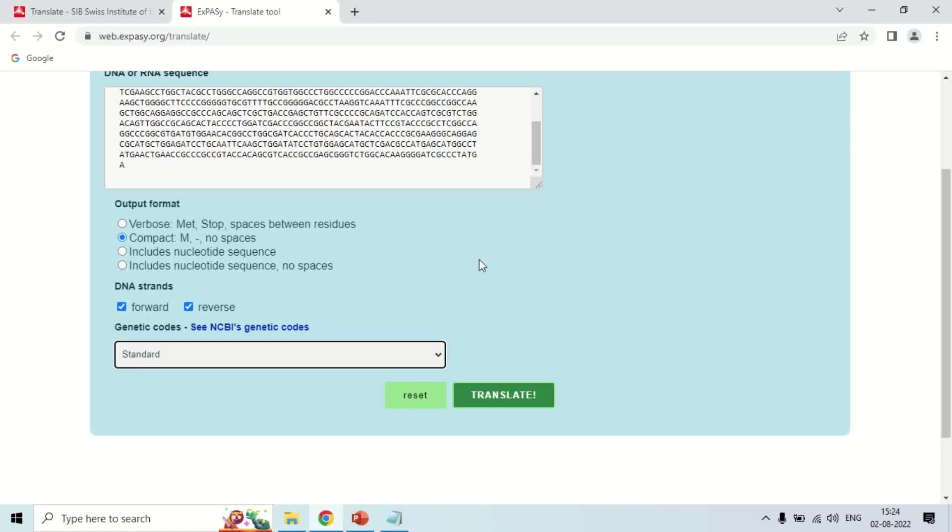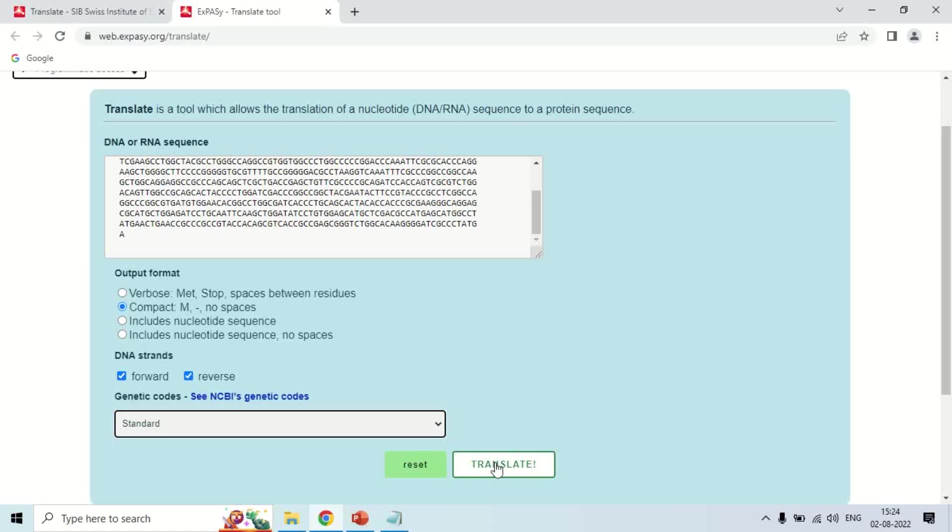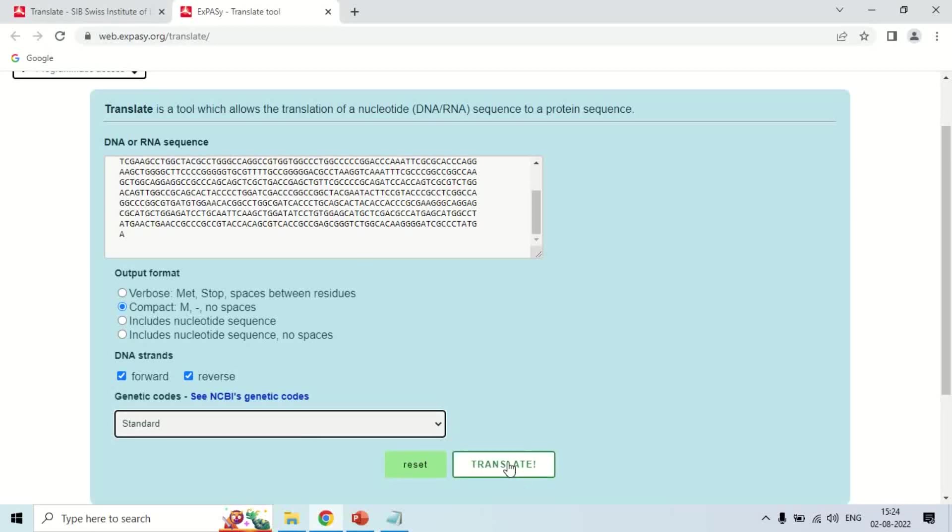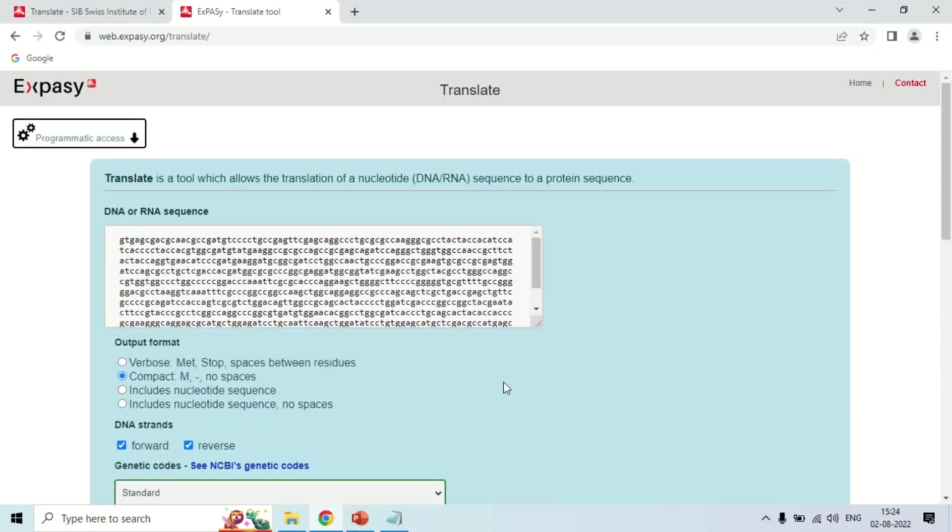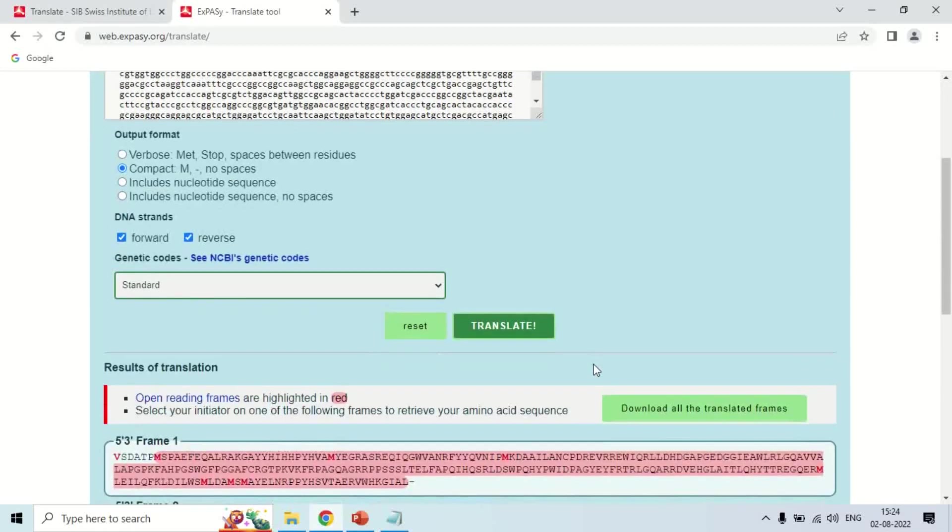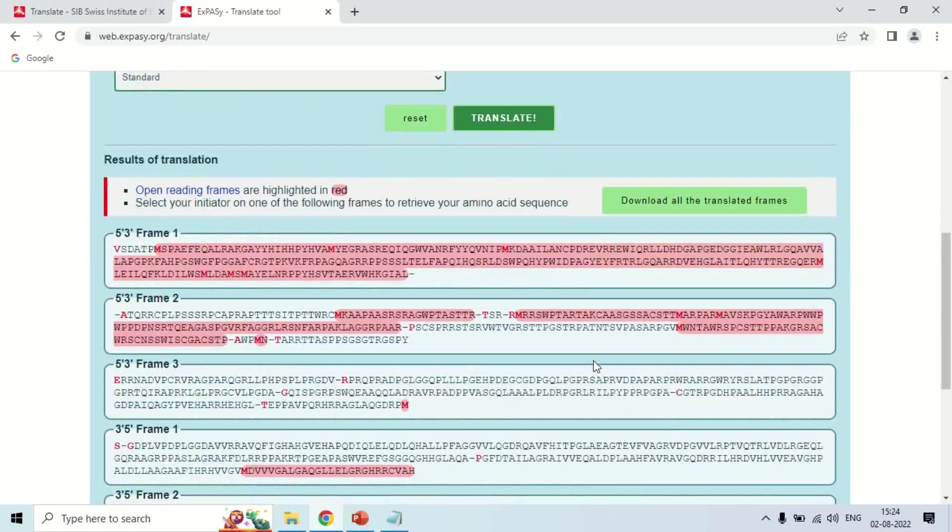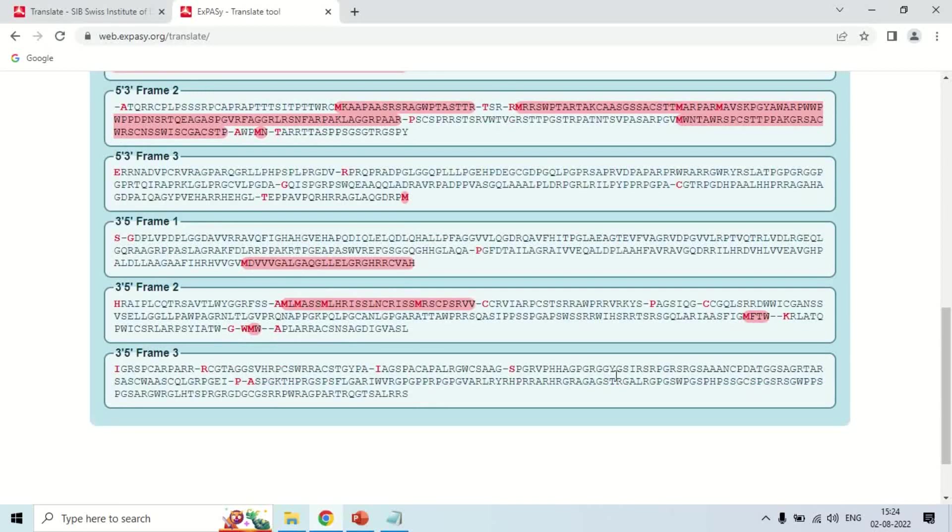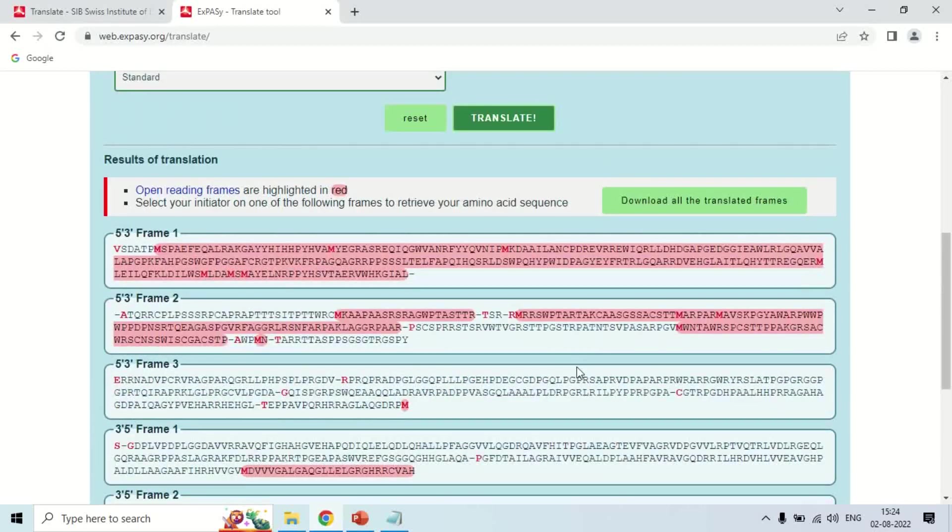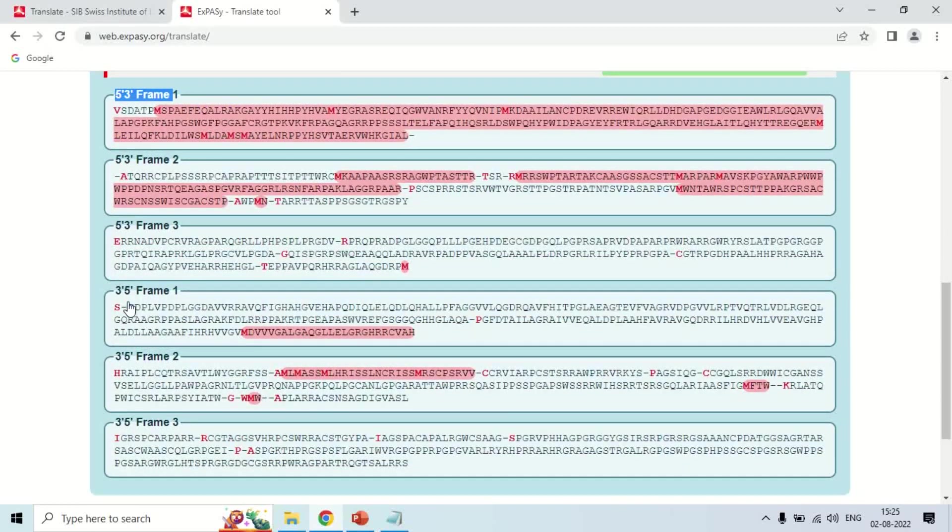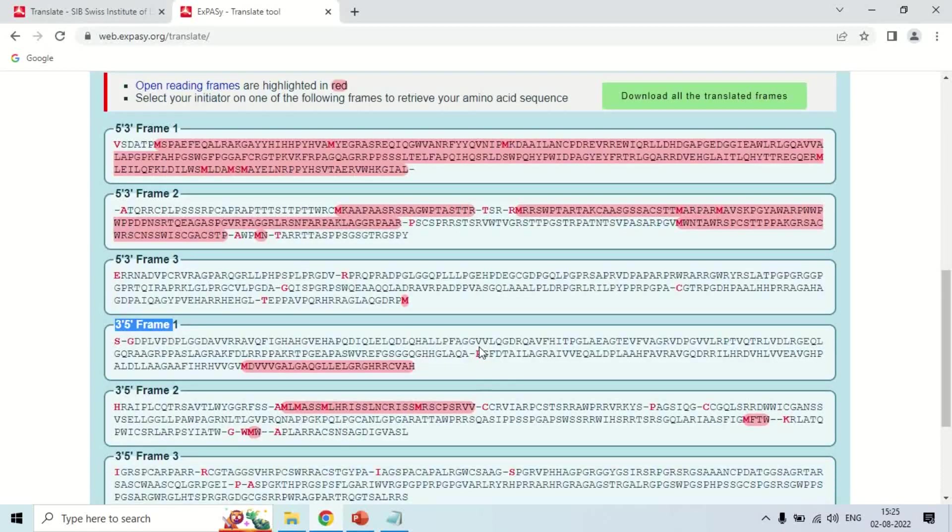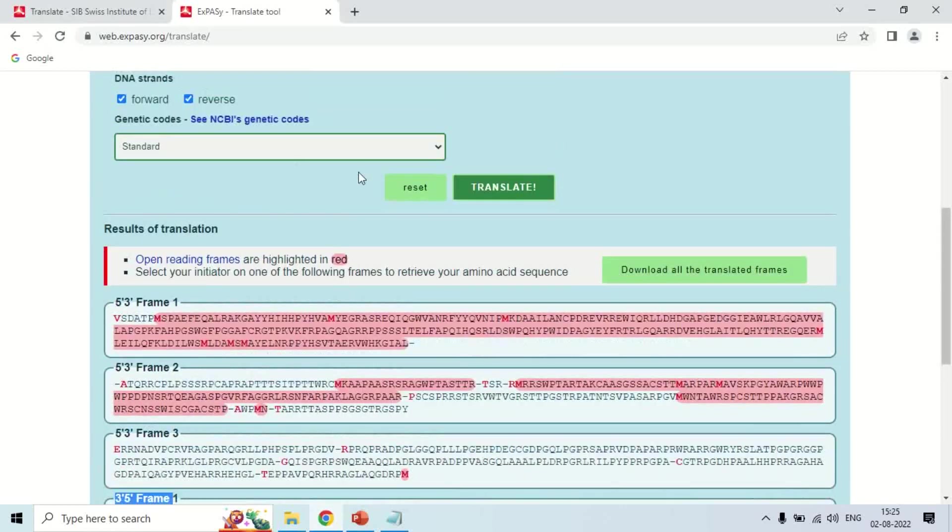Now, after choosing all these settings, just click here on Translate. If you made any mistake you can reset it by clicking here, but if everything is fine, just click on the Translate option. As you click on Translate, the results are in front of us. You can see that the sequence given by us can make six kinds of proteins. This is Frame 1, Frame 2, Frame 3, which is read from 5' to 3' direction, and it can also be read in the 3' to 5' direction - Frame 1, 2, and 3. It gives you six possible protein sequences which can be formed by the sequence we gave.